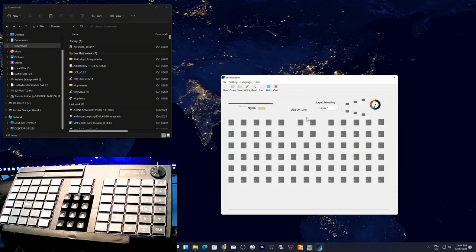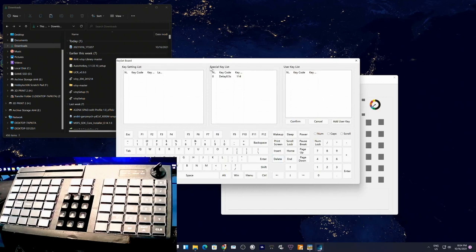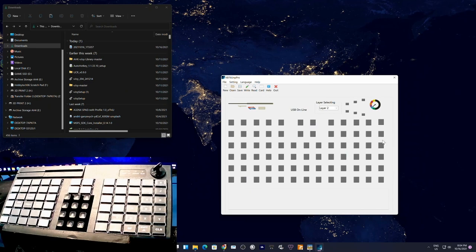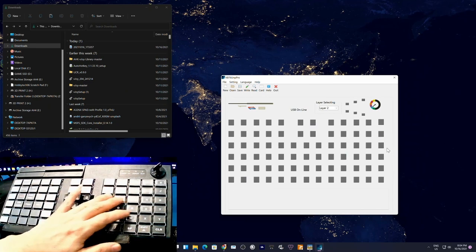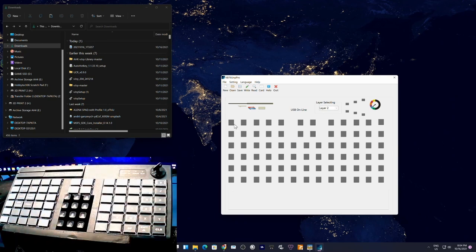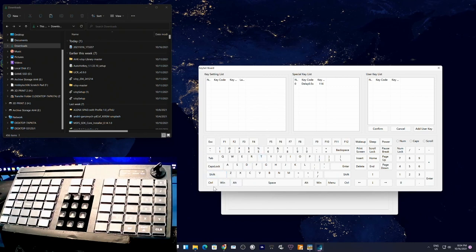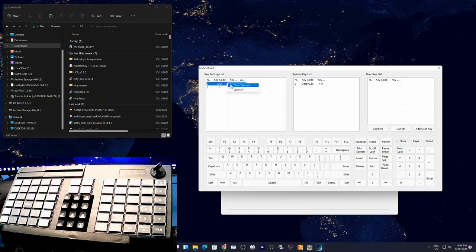Let me do a clean programming demo using layer 2. Select the key you want to program — say the top-left key — and assign Ctrl+Alt+1. Click Left Control and Left Alt and then '1'. You can clear or select individual keys. Be careful — 'Clear All' will wipe all keys on all layers, which would be catastrophic after you've programmed everything.